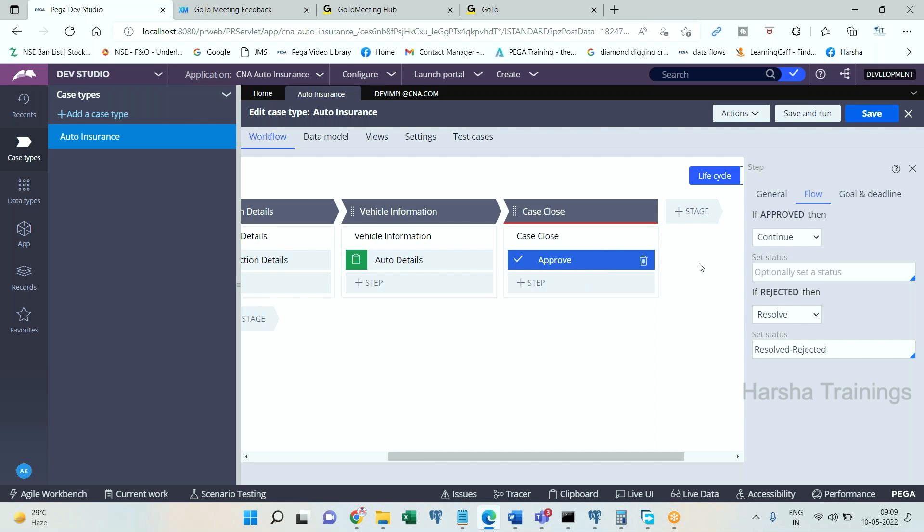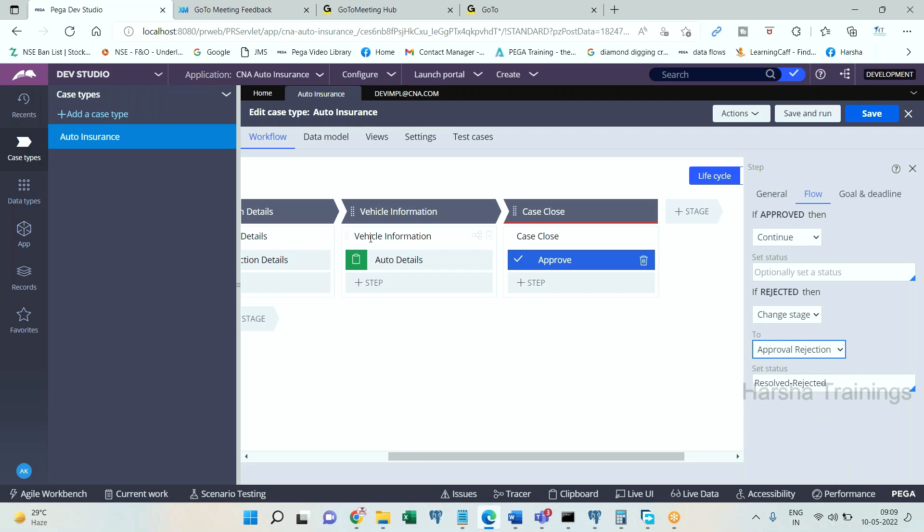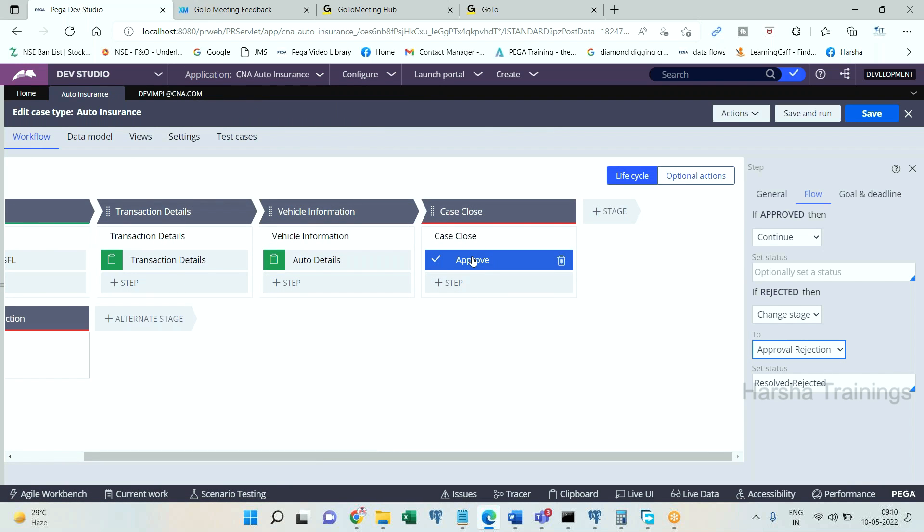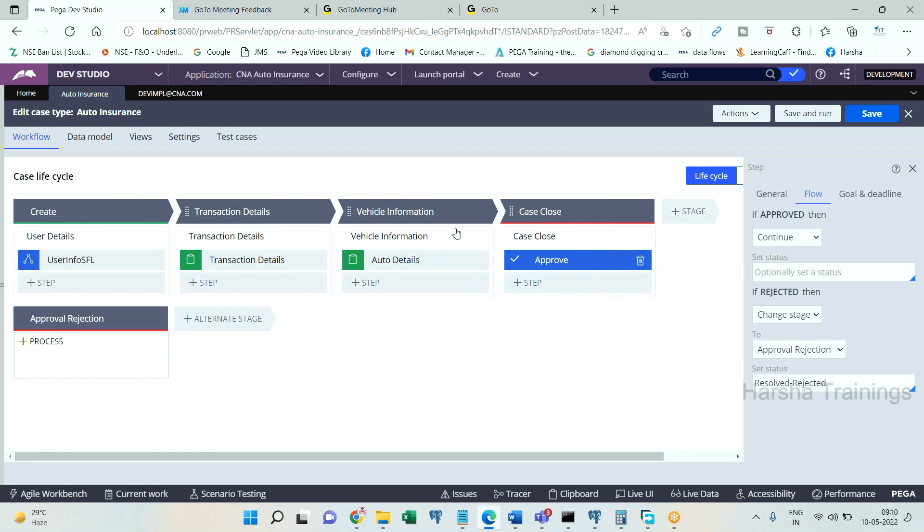If user rejects this, I want to change the stage to Approval Rejection. What will happen at this particular step? If approval is approved, it will go to next level. Otherwise if they click on reject, the case will jump from this stage to this stage.